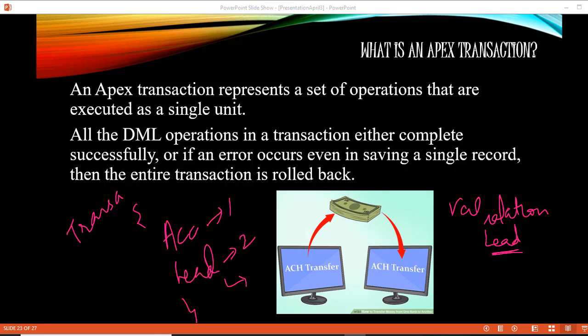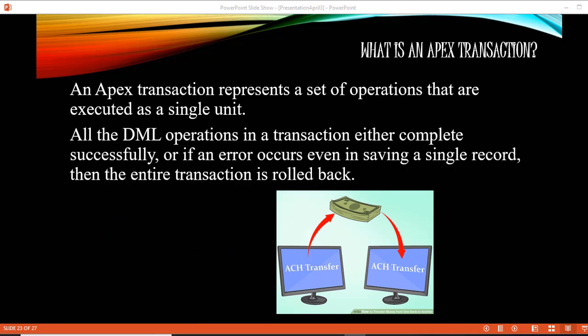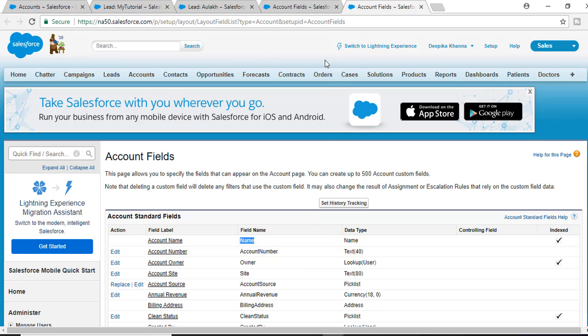Since it is inside of a method, it will automatically become a transaction. So if one of the lead records fails and the account and first lead were created successfully, because of the second lead throwing an error the whole transaction will be rolled back. Let's go ahead and take this example — first we are going to create a validation rule for the lead object.